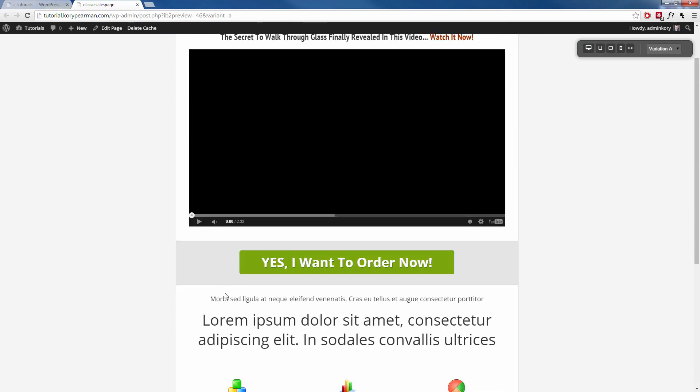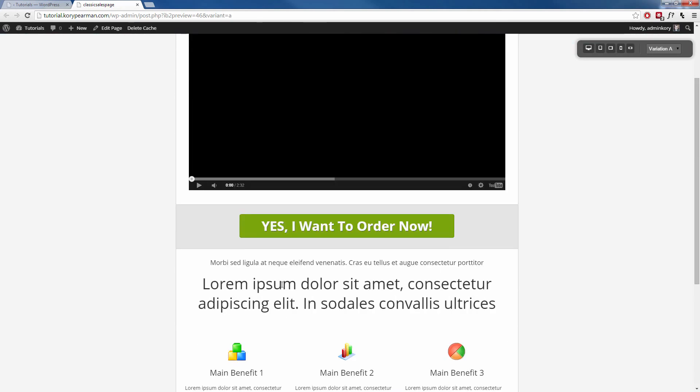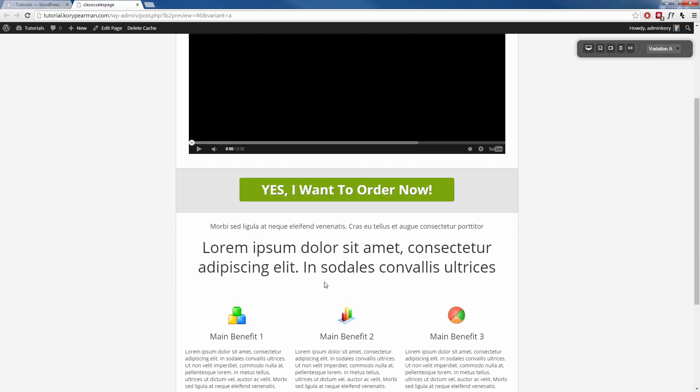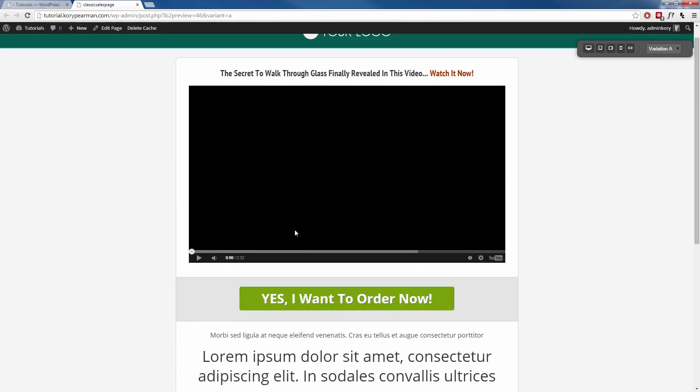Pretty neat stuff, right? Now, obviously I would adjust my timer to kind of line up with my video. That could be one minute in, it could be two minutes in, it could be 15 minutes in, but I would adjust that so that it goes with the flow of my video.